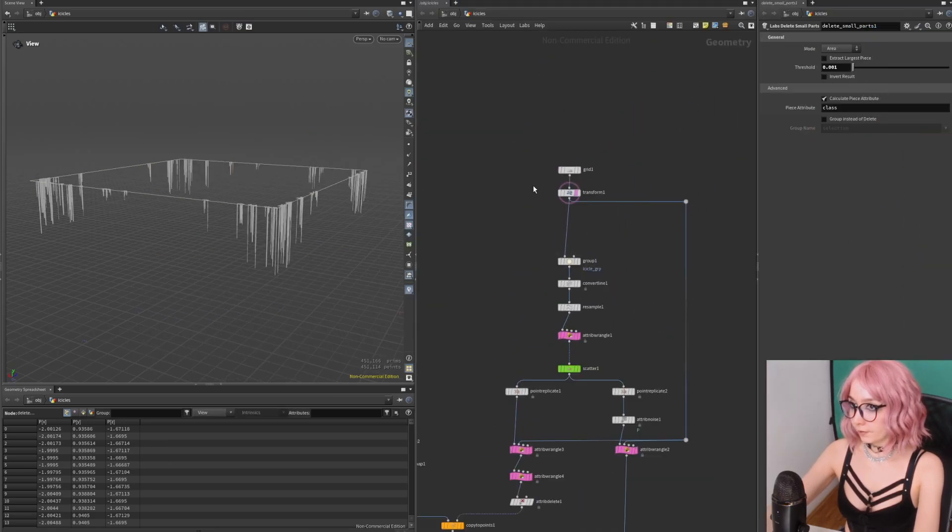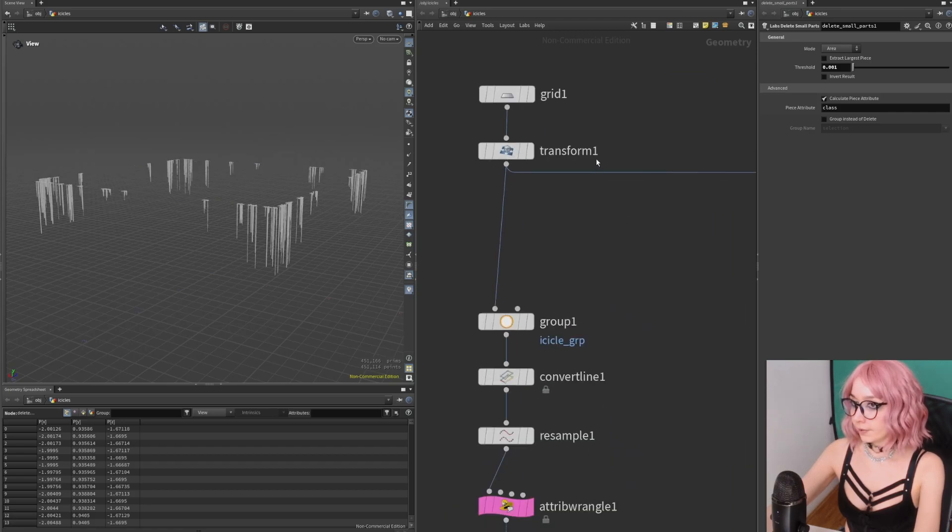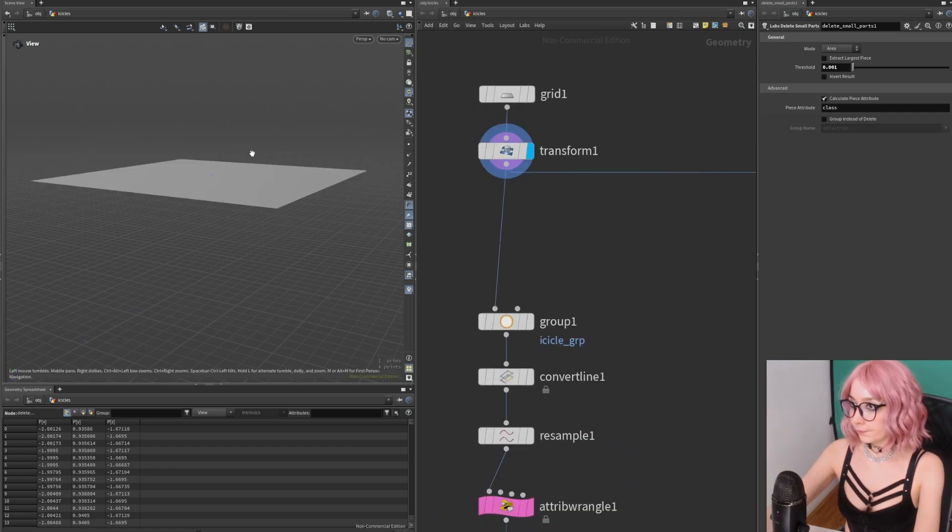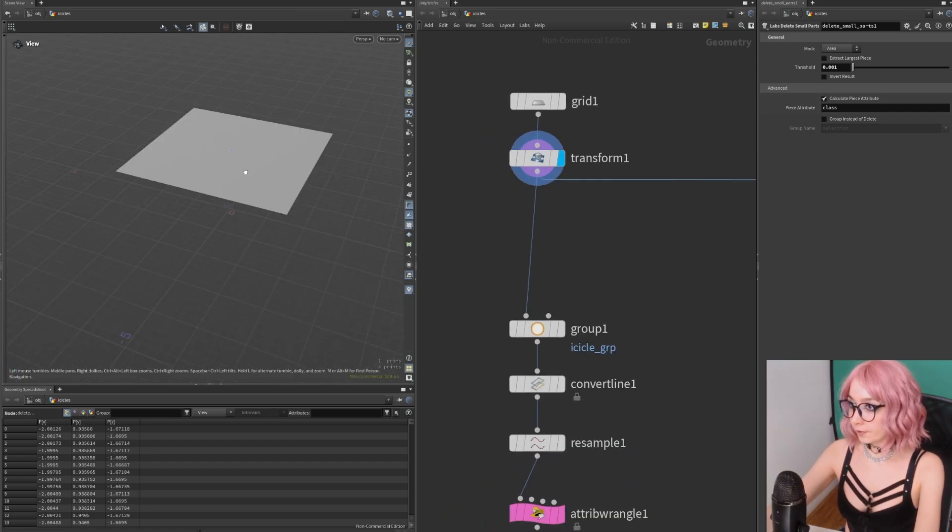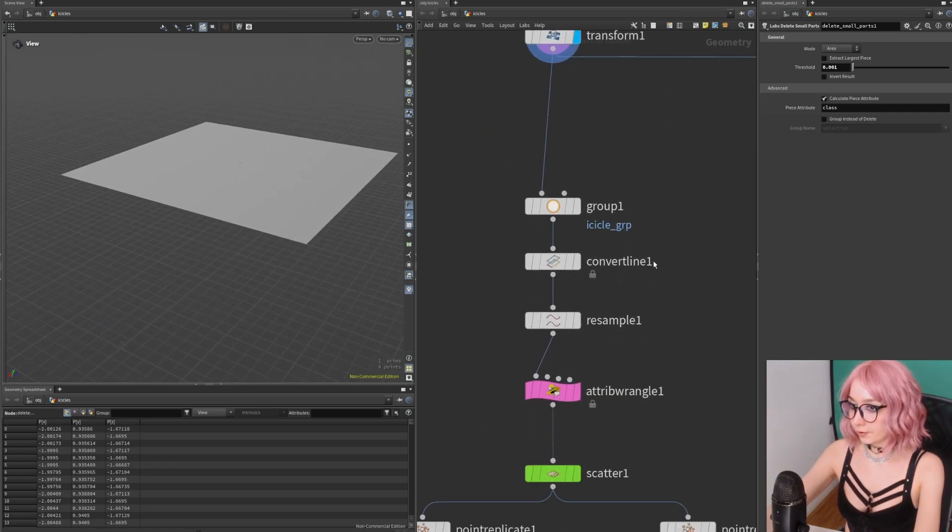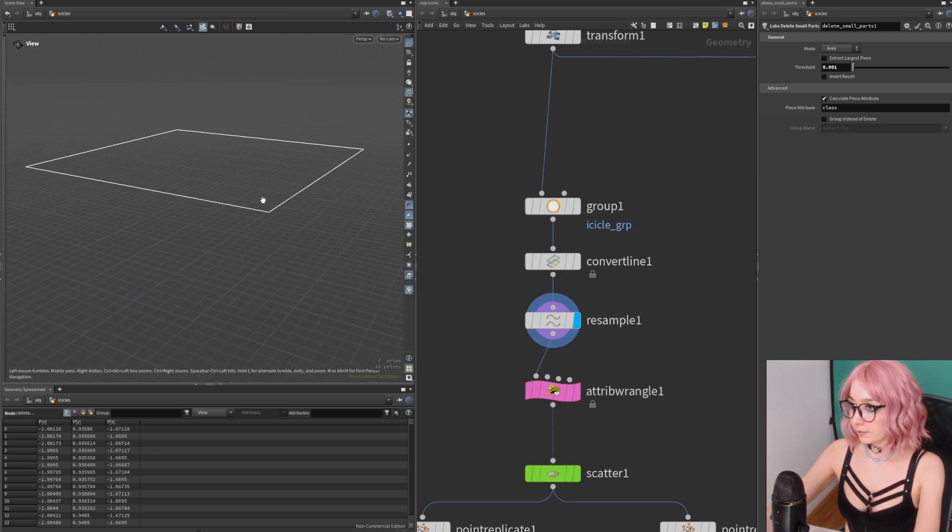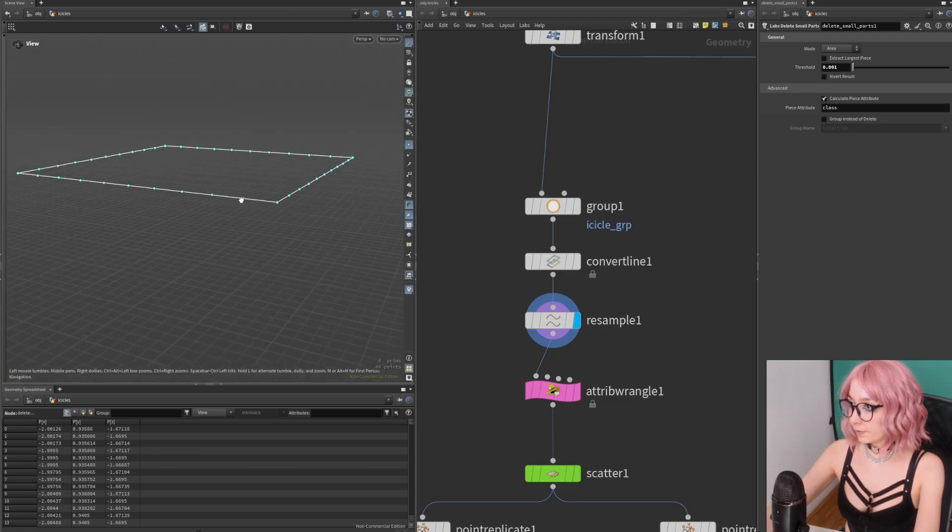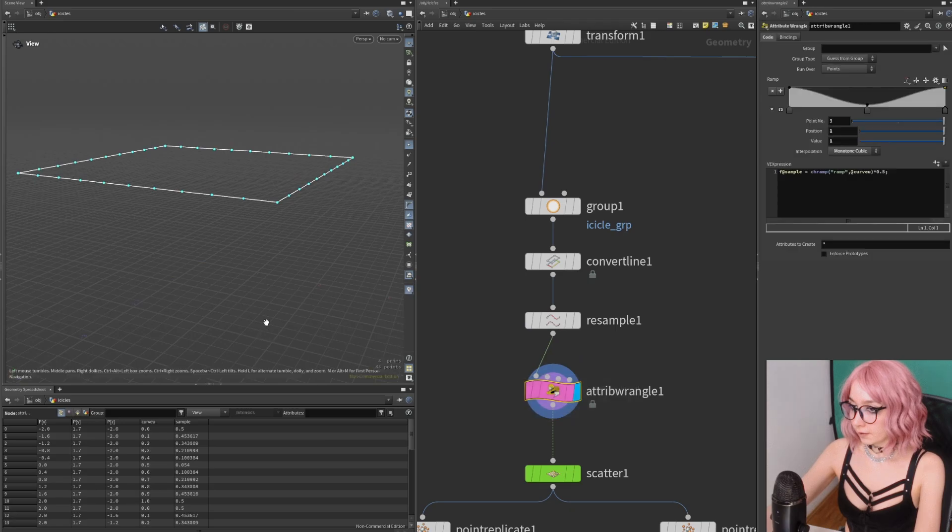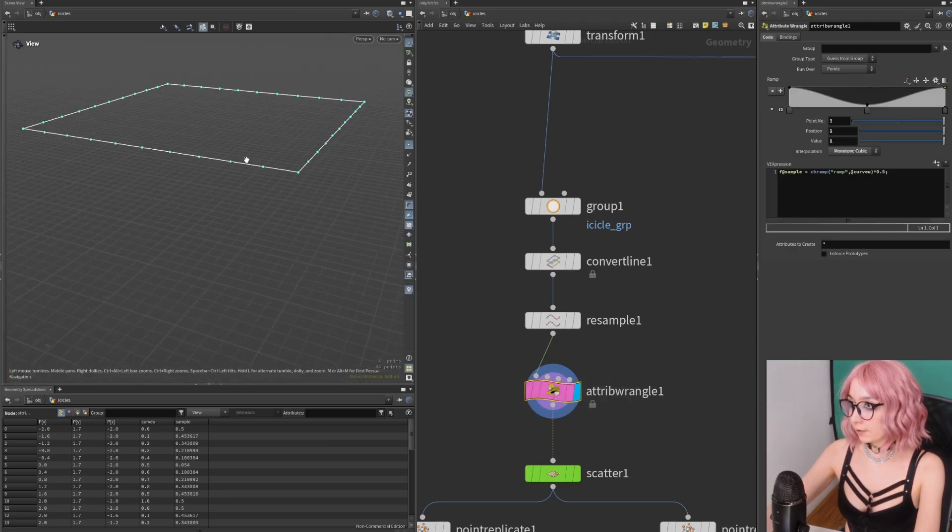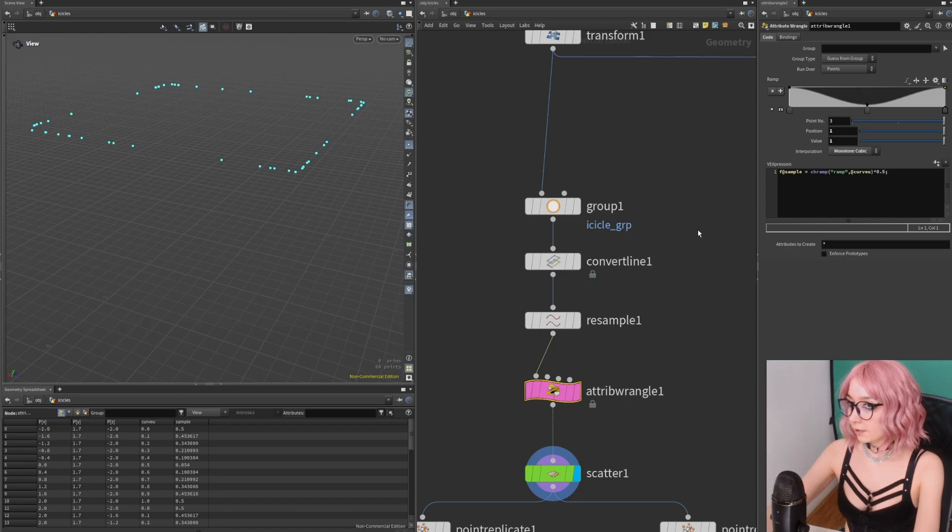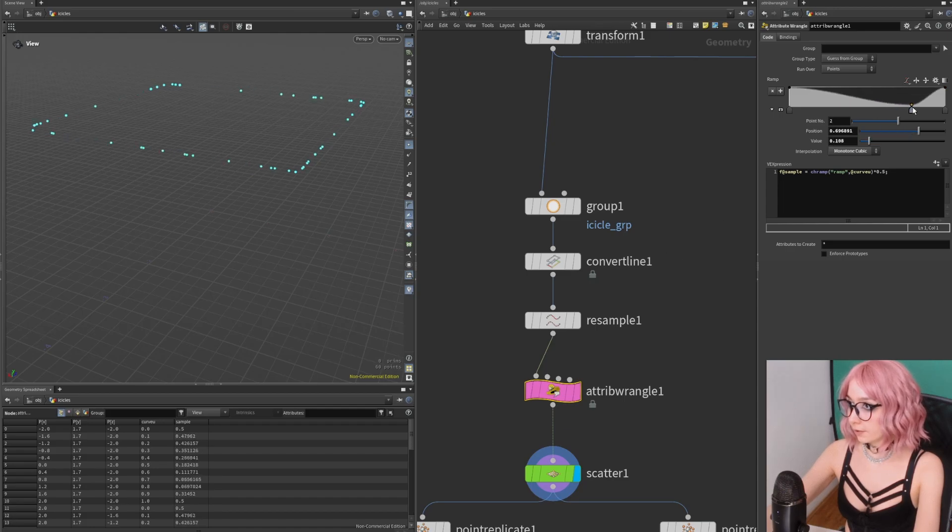This is our base geometry. What we want to do is isolate the edges and resample them so we get some points. Then I have an attribute wrangle to control the distribution. We can see it a little bit better if I turn on the scatter.